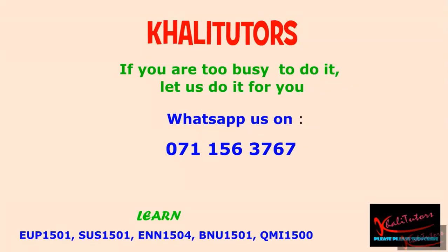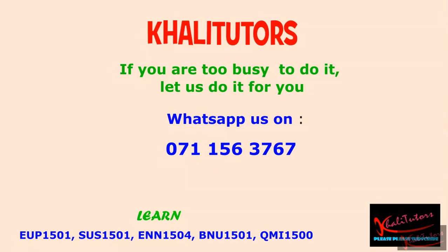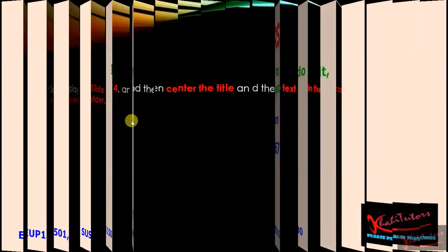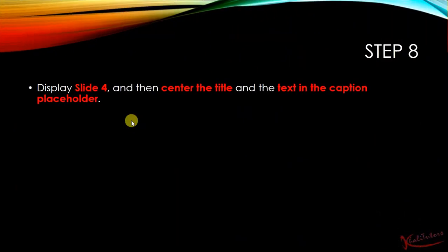Welcome back, we are continuing with assignment number five and moving on now to step number eight. We are done with step number seven. If you are new to our YouTube channel, please subscribe to make sure that you get access to the latest videos the moment that we upload them. So without wasting any more of your time, let's read the instructions and then implement them.